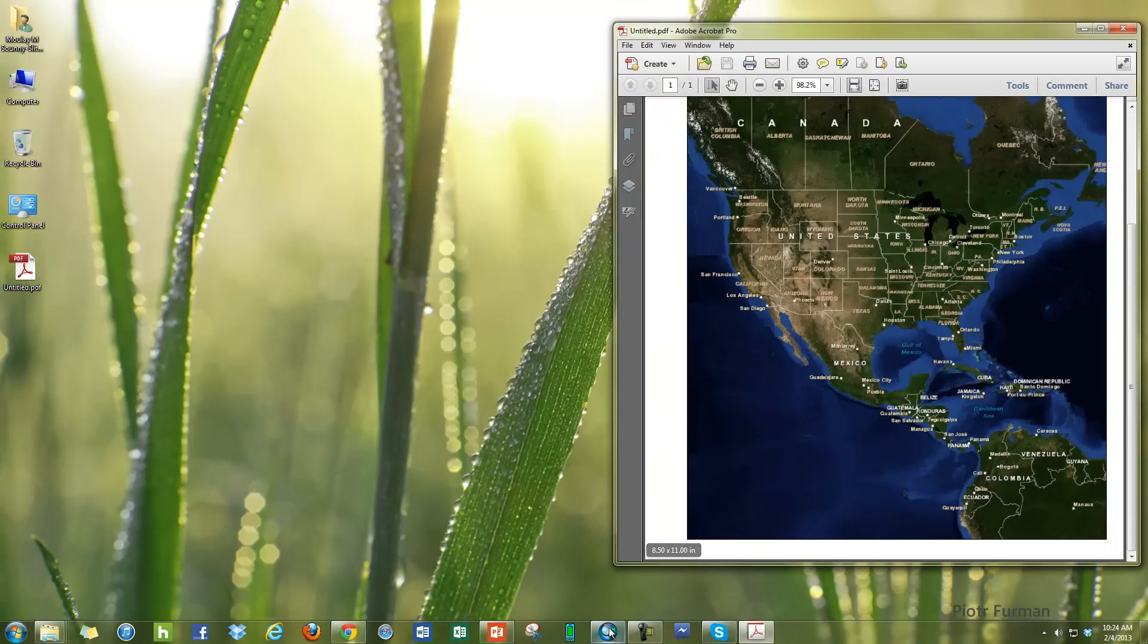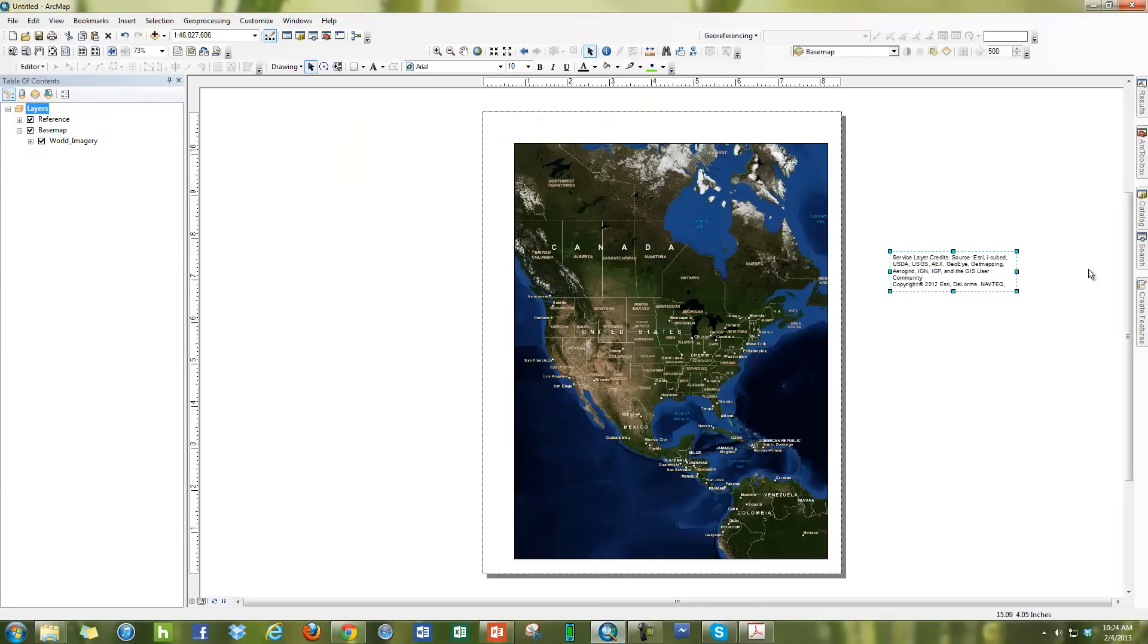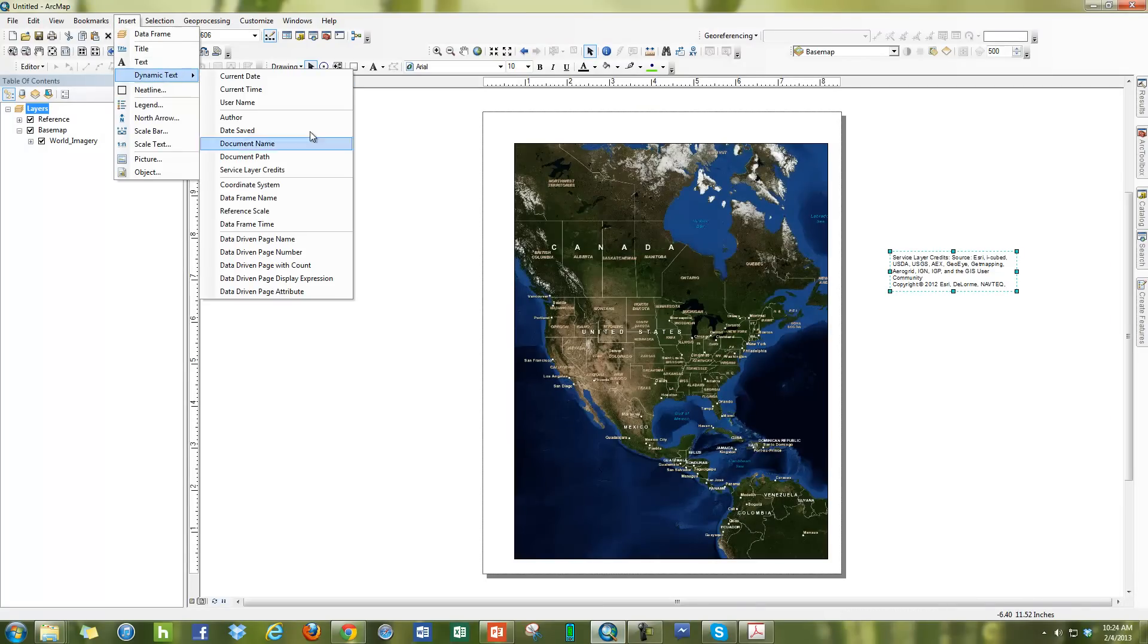So that's how you're going to remove the service layer credit from your layouts. You're just going to go to insert and choose dynamic text and choose service layer credit.